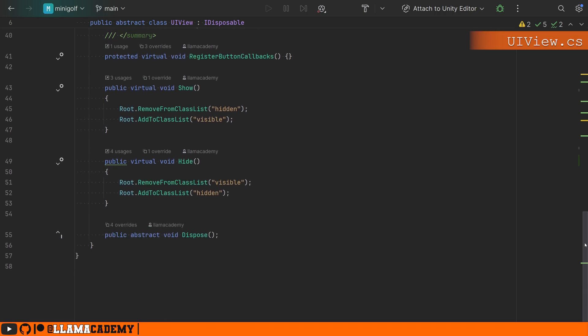And then we have our show and hide functions down here, which just toggle some classes. And I've got some USS to manage some animations there. This UI view is pretty simple, but also very powerful.